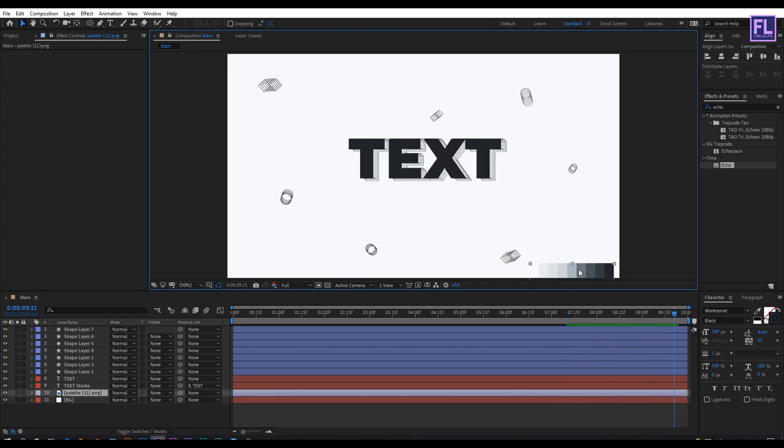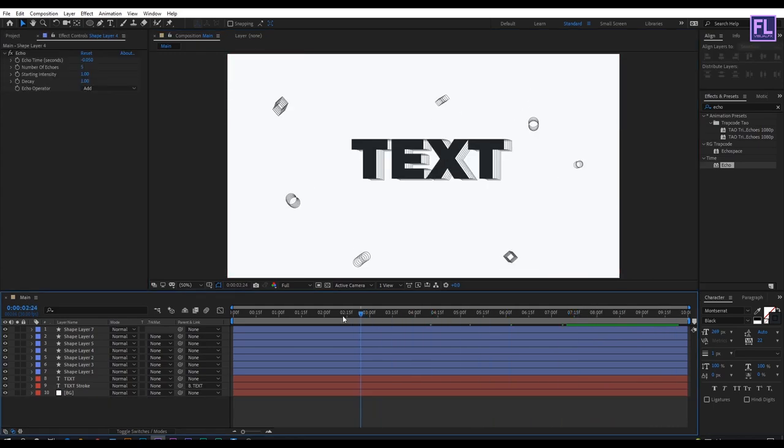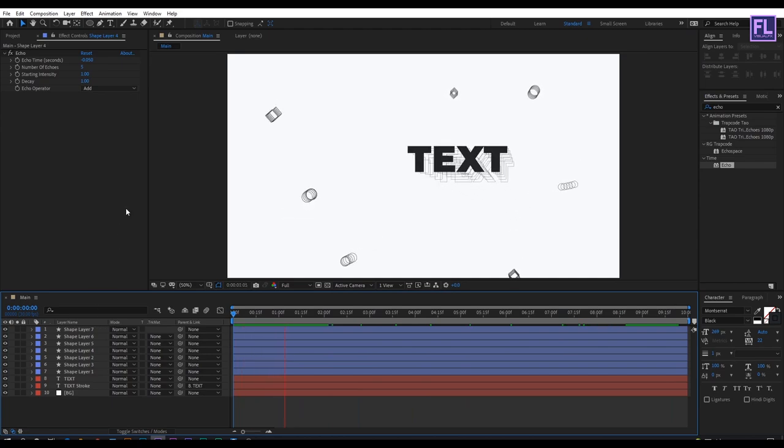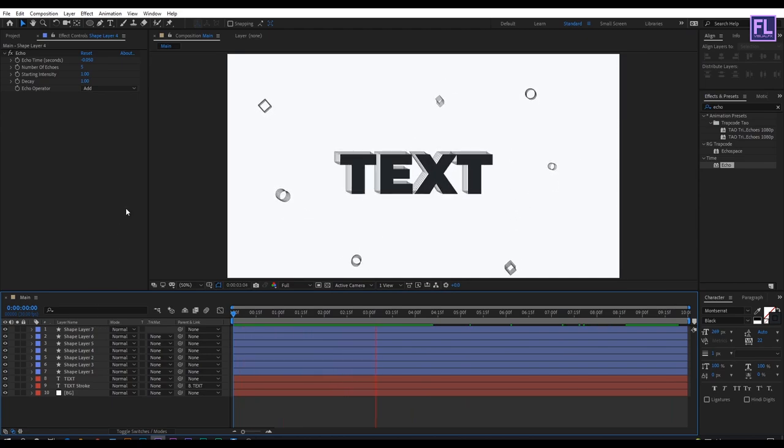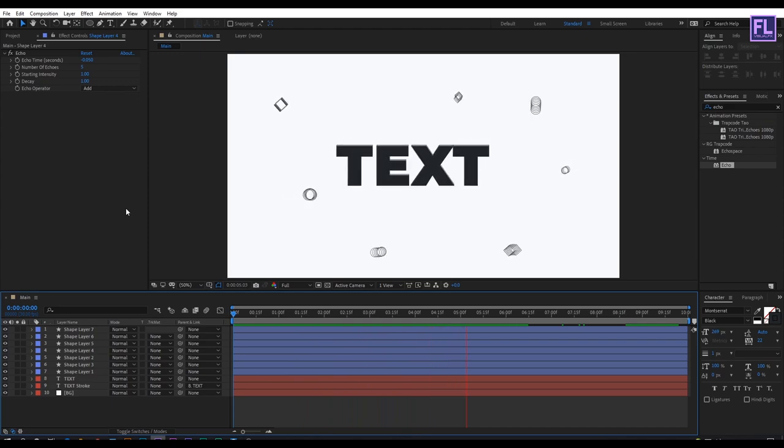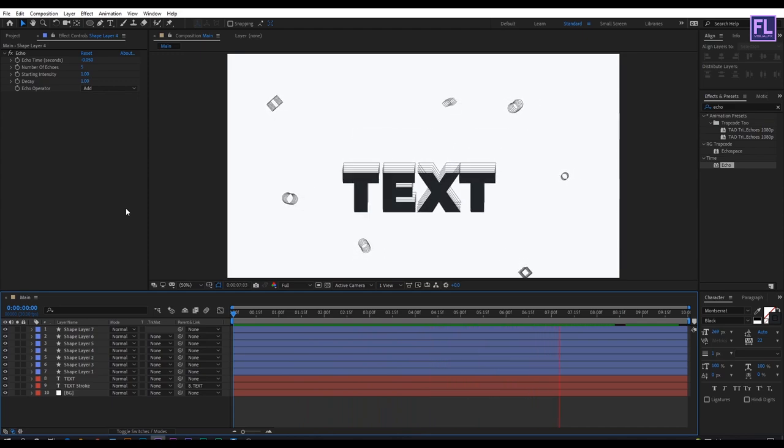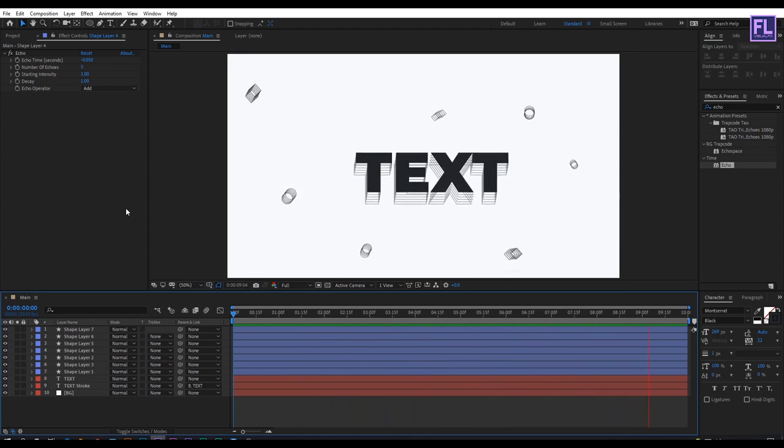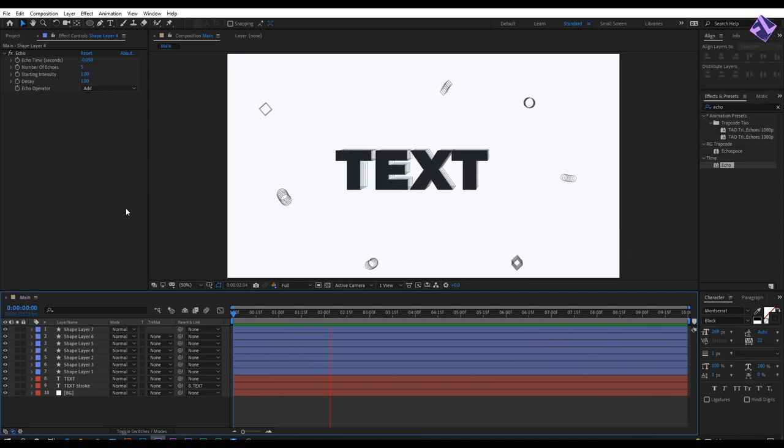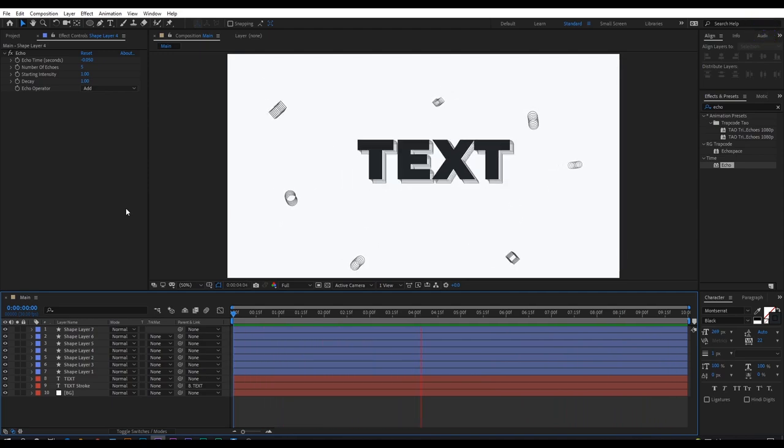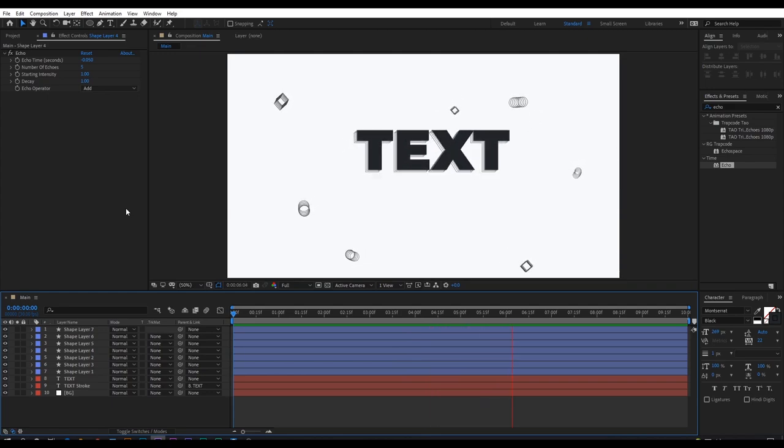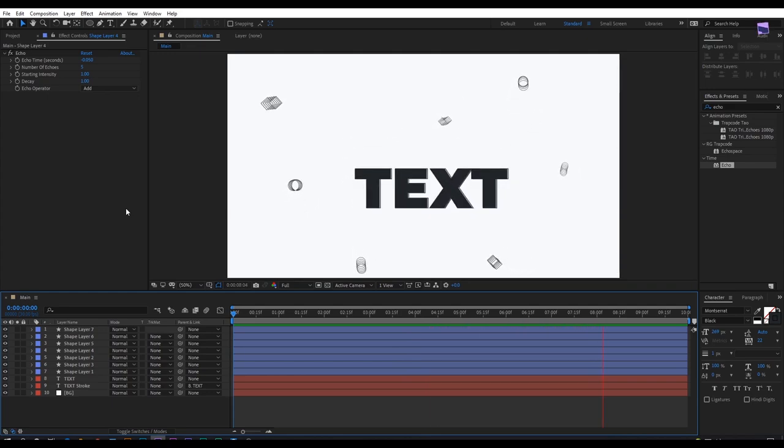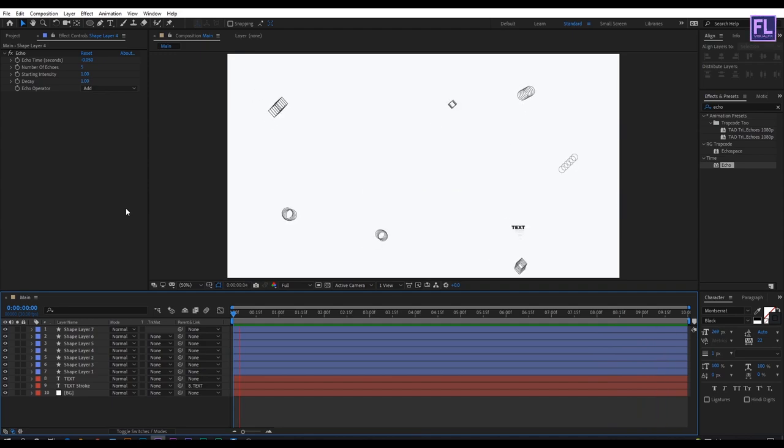Now delete the color palette and press 0 to RAM preview. Our animation is complete. Thank you very much for watching this tutorial. Have a wonderful day.